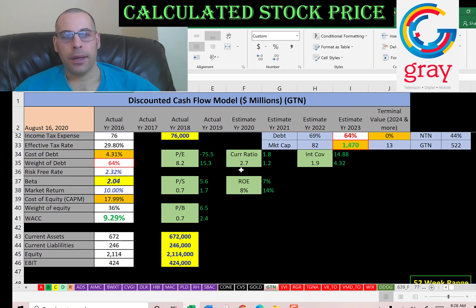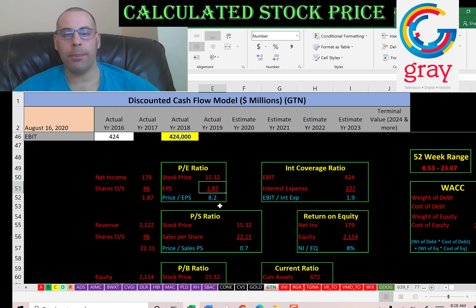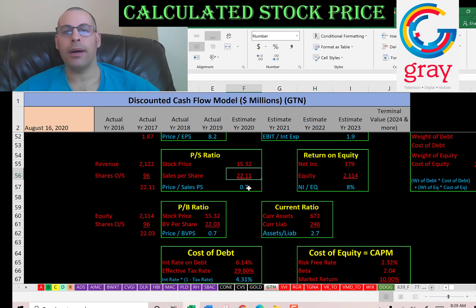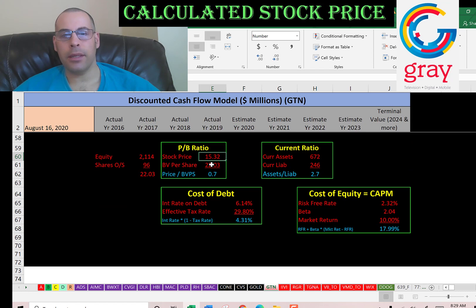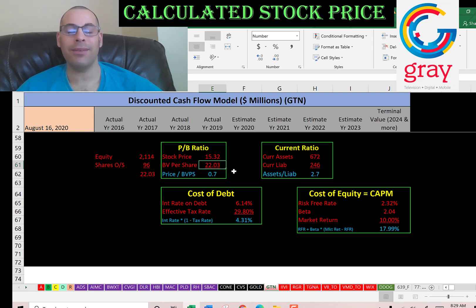Let's look at the financial ratios — great PE, great price to sales, and great price to book. PE is stock price over earnings per share; earnings per share is net income over shares outstanding. I like to see below 15 — they're at 8.2, so investors are paying about $8 for $1 of earnings. Price to sales is stock price over sales per share; I like to see below 2.5 — they're at 0.7, so investors are paying $0.70 for $1 of revenue. Price to book is stock price over book value per share; I like to see below 3.5 — they're at 0.7. A book value of $22 indicates that if the company went bankrupt today, it would be able to give each shareholder $22, even though each share is trading at $15.